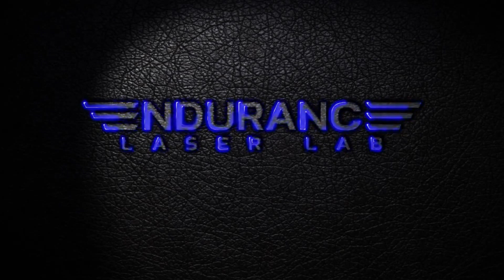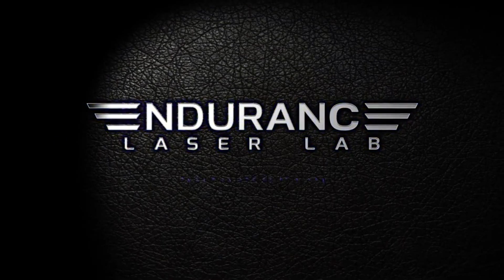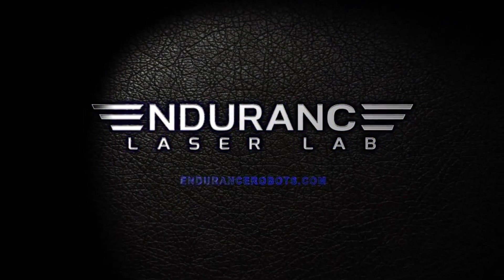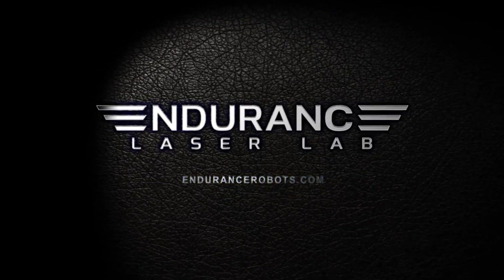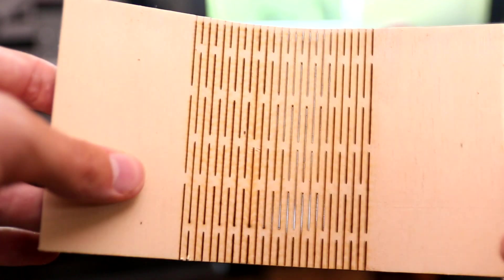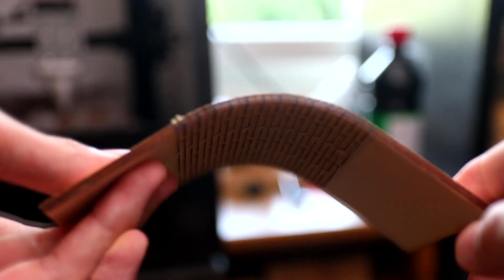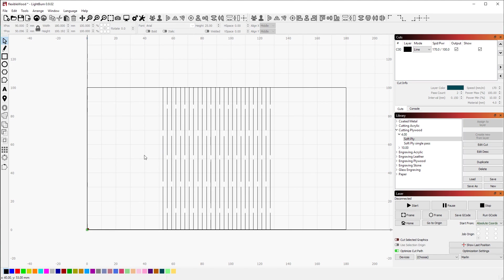Hey guys, David here and welcome to another Endurance Laser video. Today we're going to try to make some flexible plywood. I've seen quite a lot of pictures online and they look really amazing.